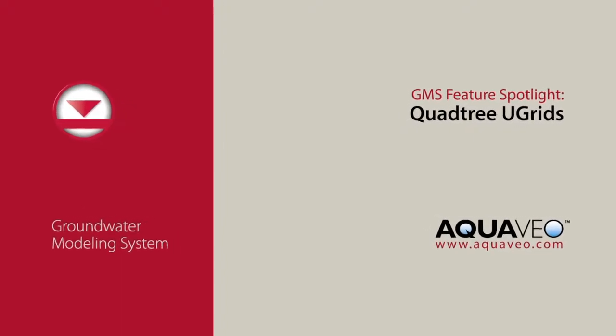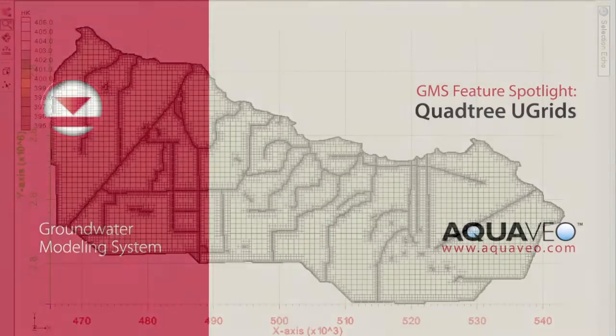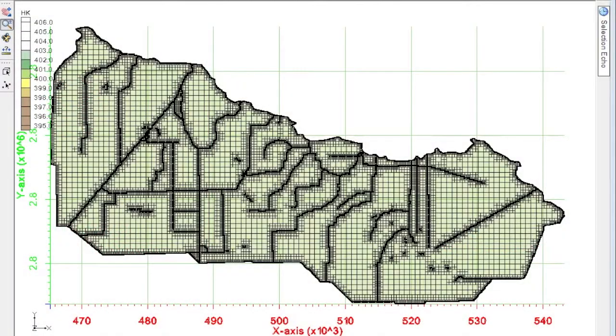With GMS, you can easily create a ModFlow USG model using a quad tree type grid.